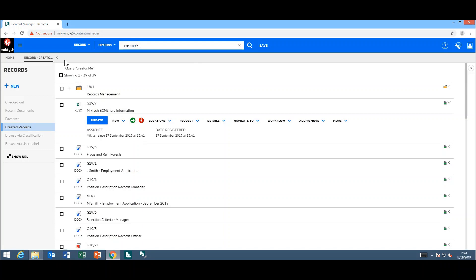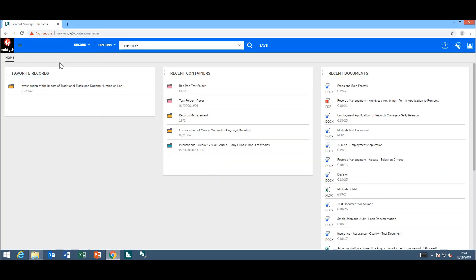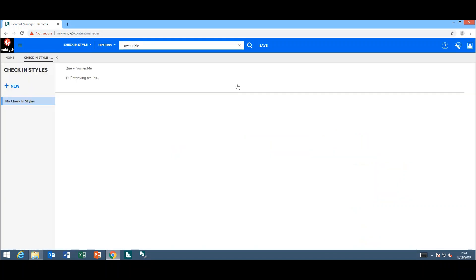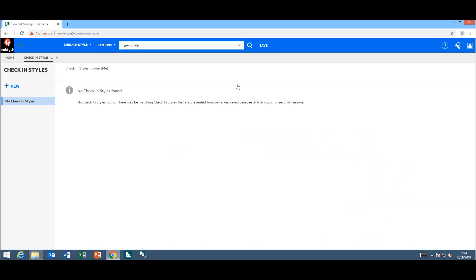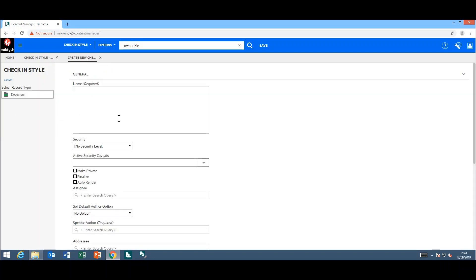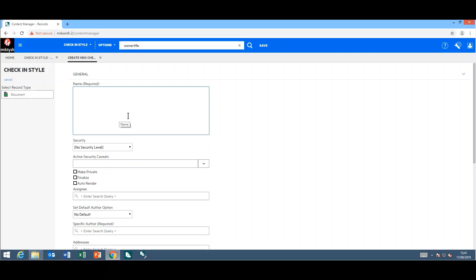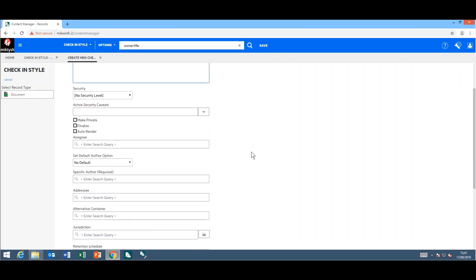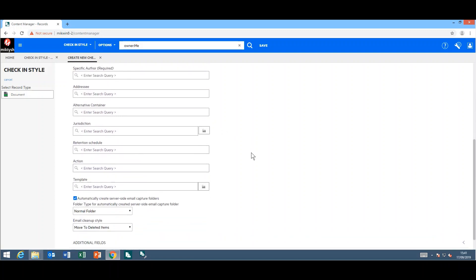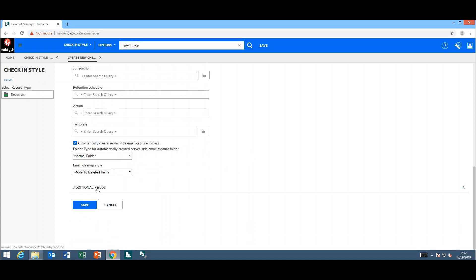They have also improved the check-in style creation inside the web client. Now when you're creating your check-in style, the first thing you will get asked for is the record type. Once you've selected the record type, the only additional fields you will see when completing the check-in style are the additional fields that relate to the record type itself.